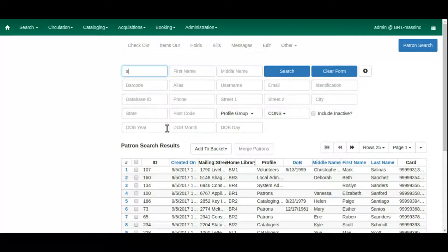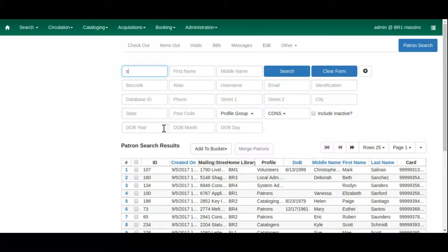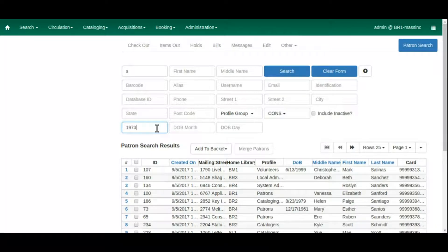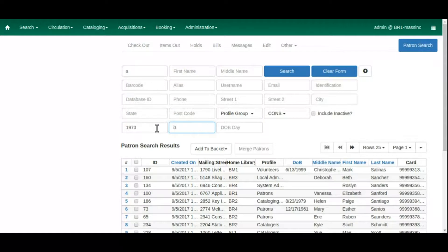In 3.0, we will now be able to limit our patron search results by date of birth. Many thanks to Blake Henderson at Mobius for developing this new feature and for making it very flexible for the user.